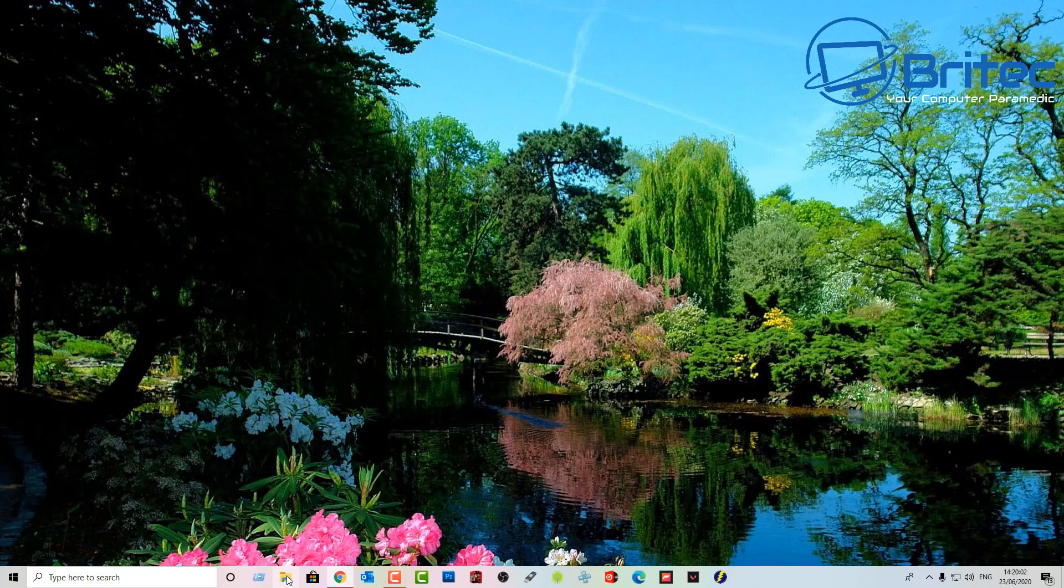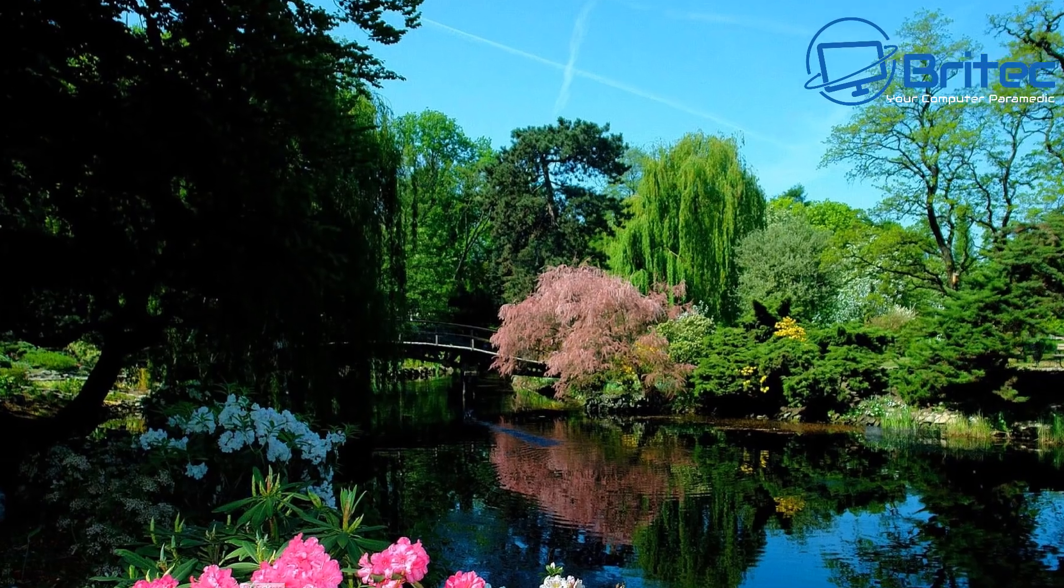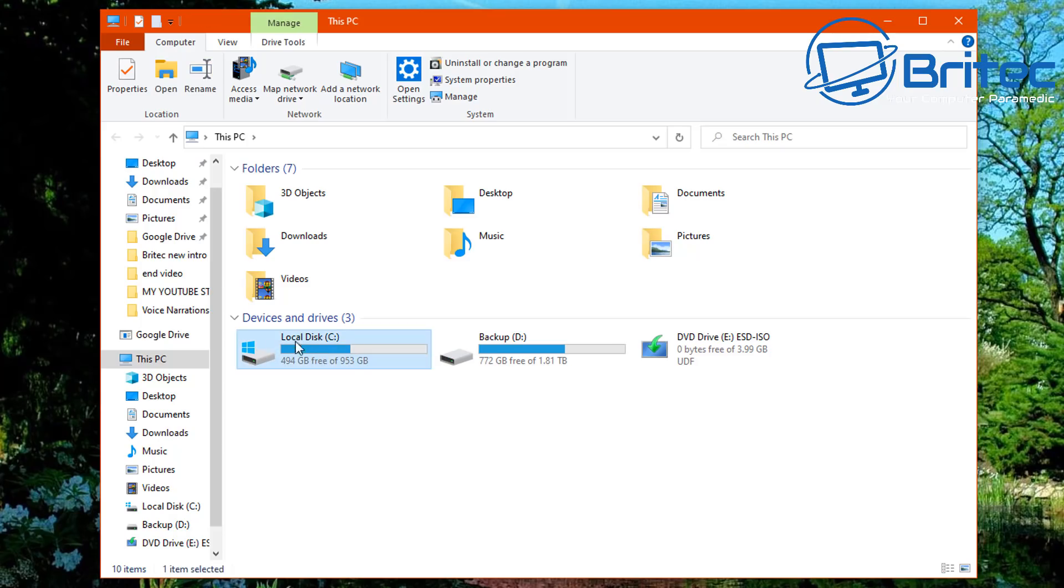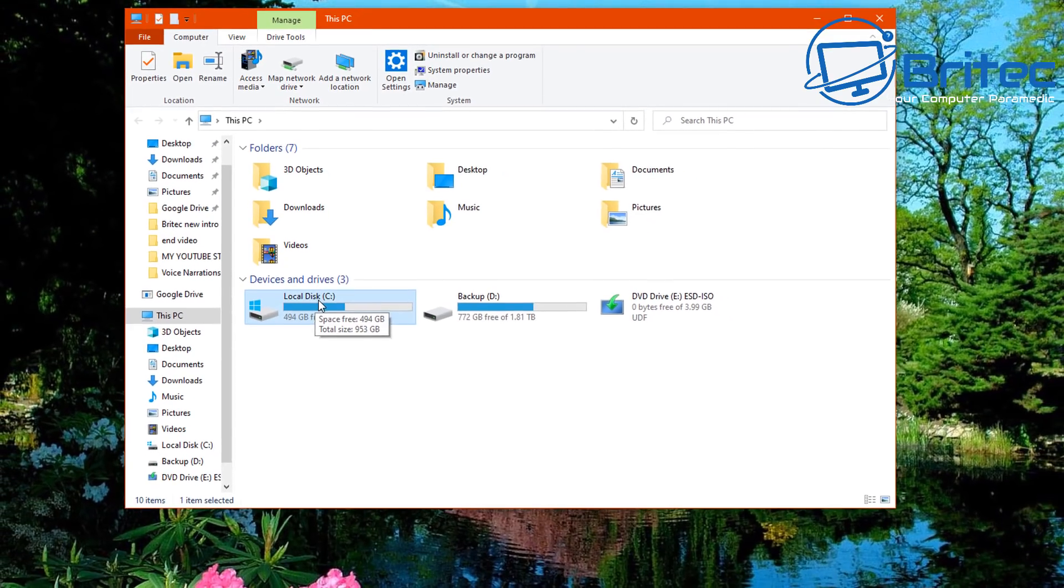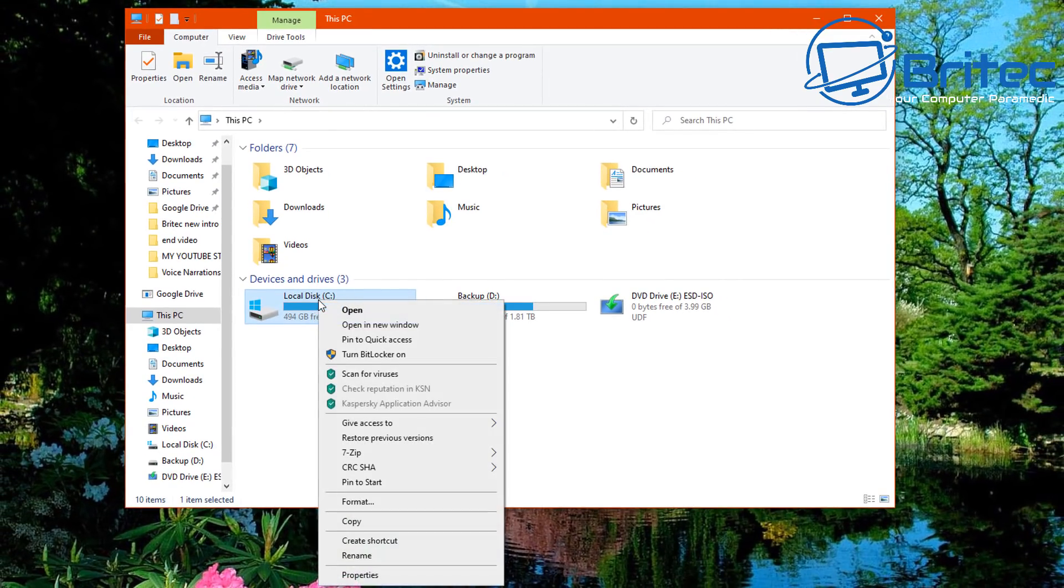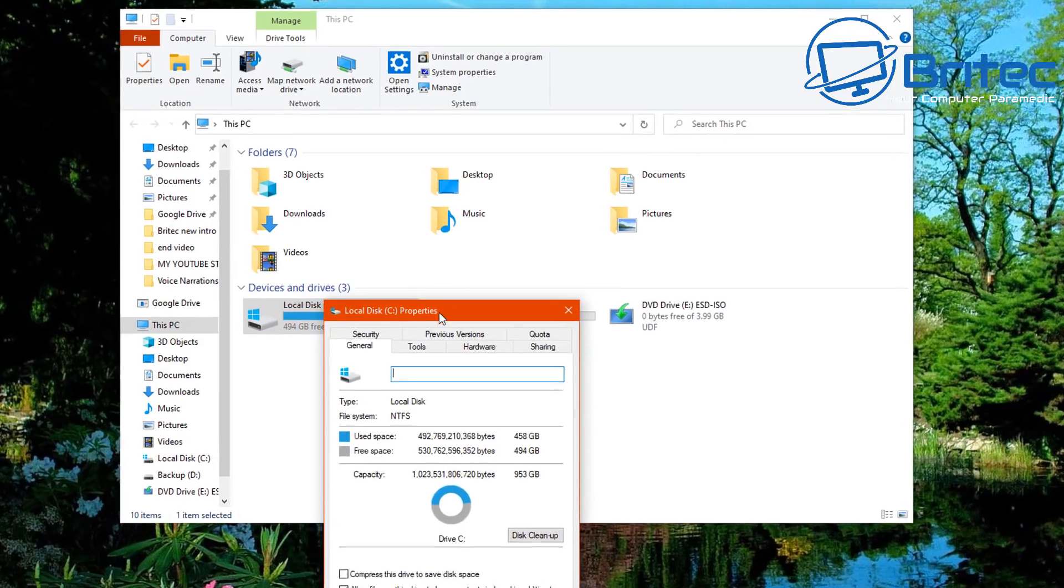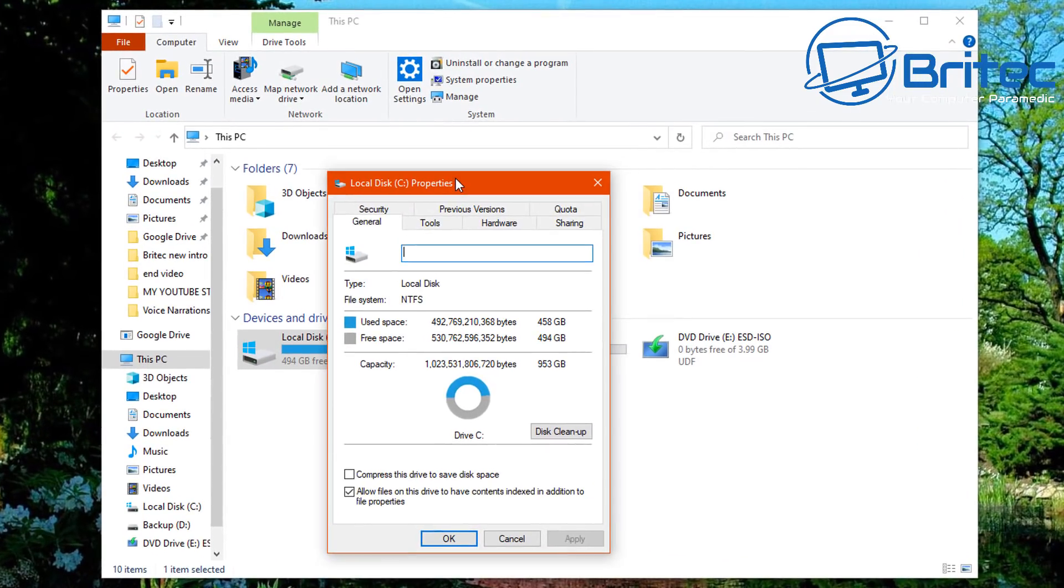So we're going to go to our drive here. This is an SSD drive, I'm going to right-click on here and go to properties. Inside here you'll see an area called tools.